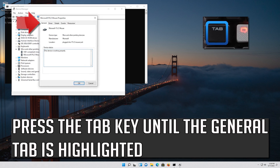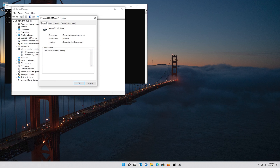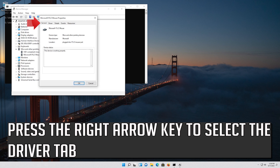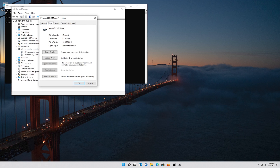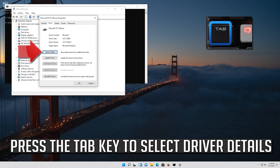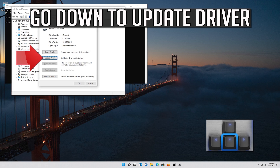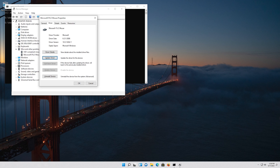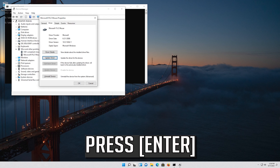Press the Tab key until the General tab is highlighted. Press the right arrow key to select the Driver tab. Press the Tab key to select Driver Details. Go down to Update Driver.